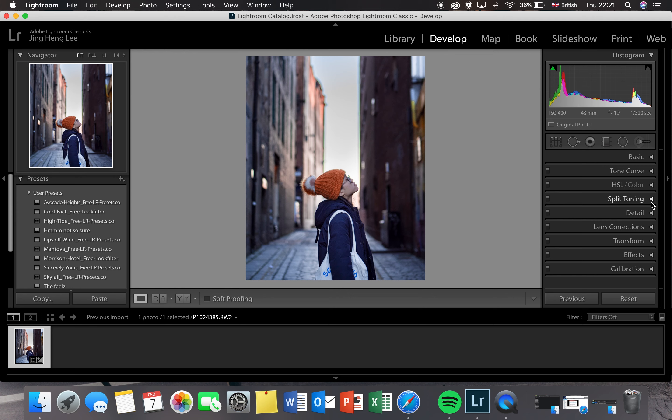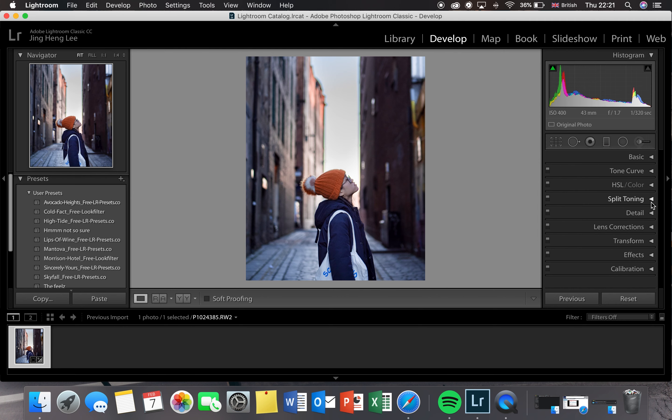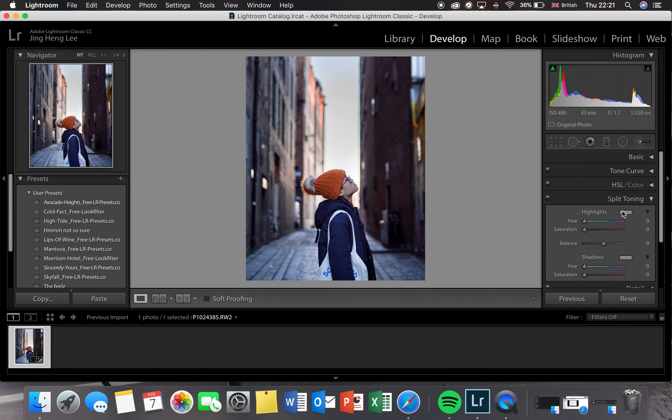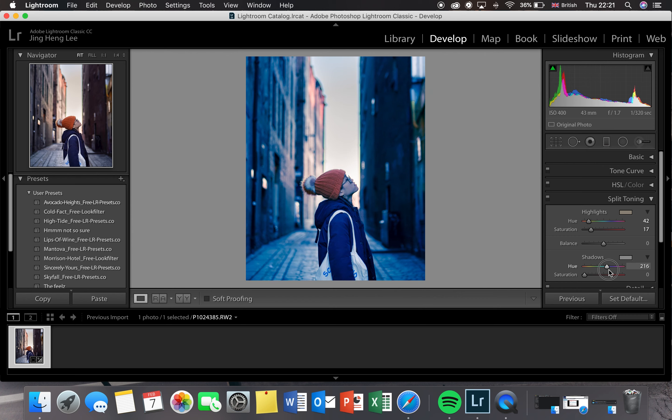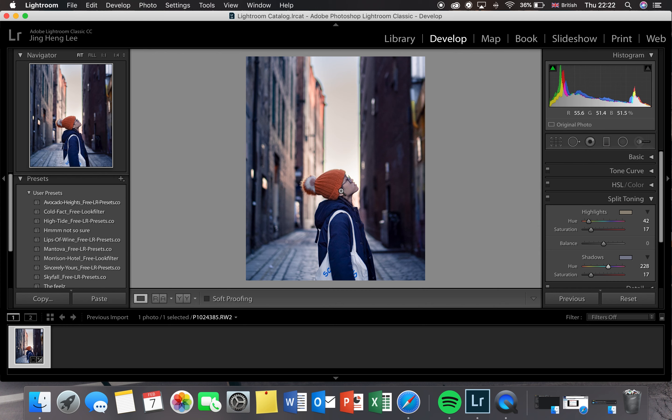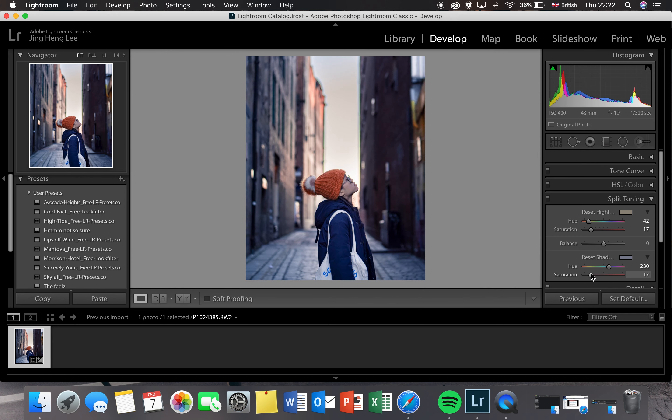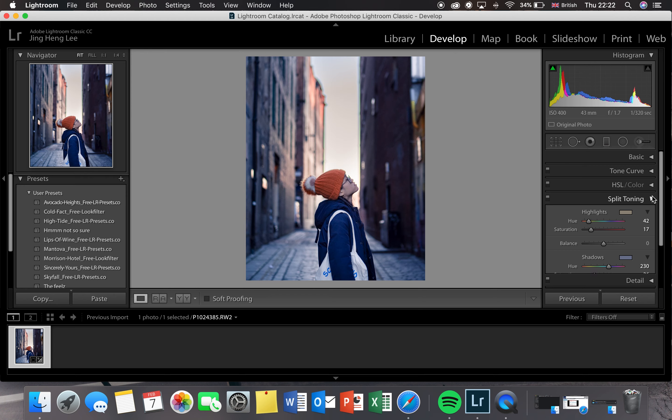Now we'll move on to split toning. As you hold down Alt or Option on your keyboard and drag the hue of the highlights and the shadows, you can see it change. That basically adds color to your shadows and your highlights, and you can increase your saturation to however you like it. Basically this is the part where you just improvise. It's how you like your photos, so make it your own I guess.